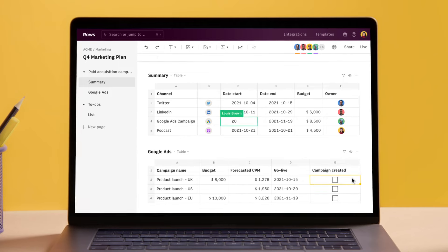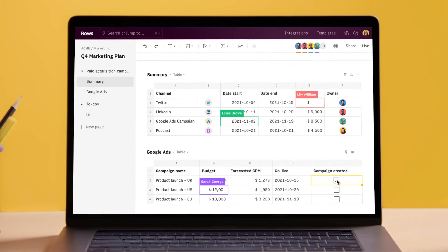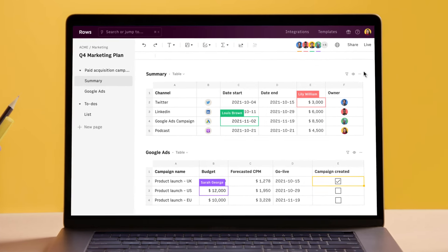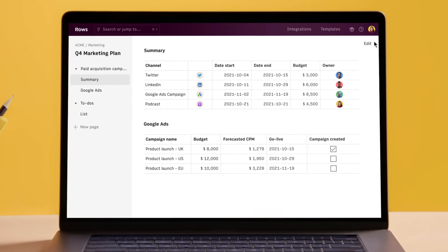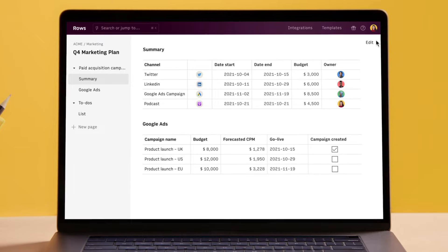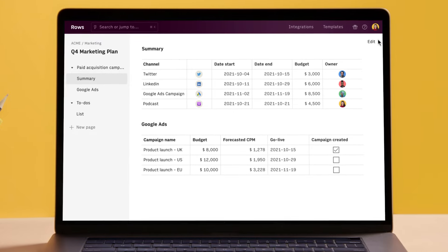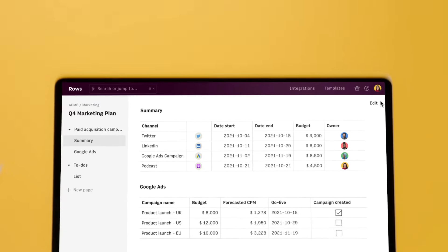Edit them with your team in real time, or set them live for others to use, knowing your formulas are safe from being messed with. Rows.